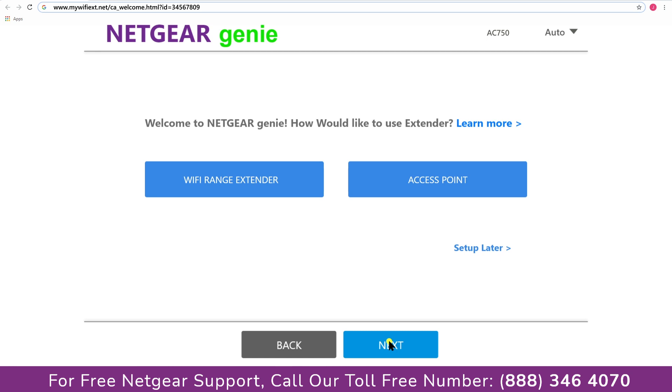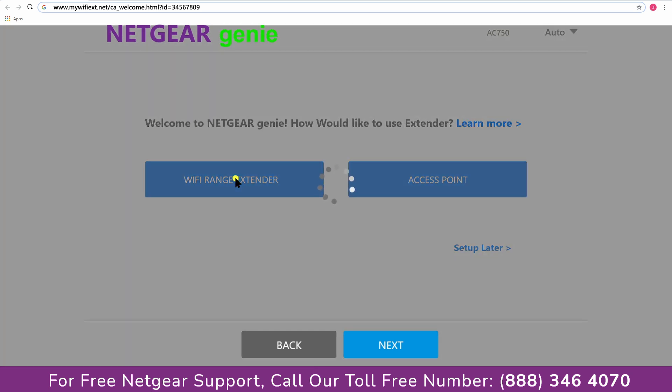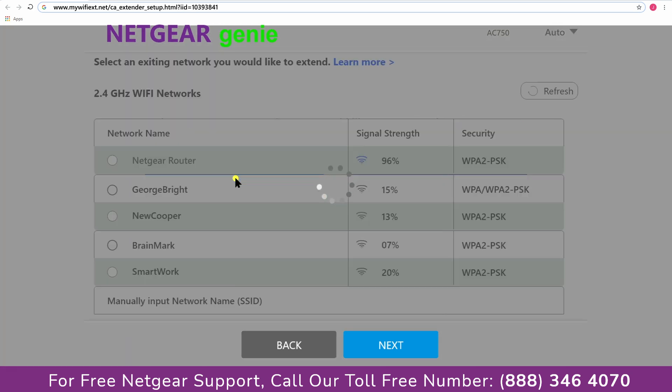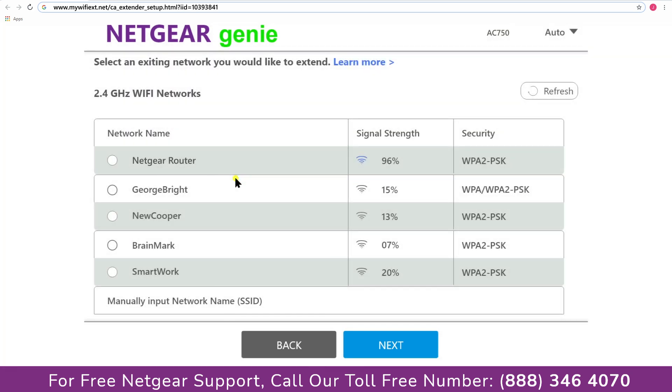Now you have two choices as you can either set up your range extender device as a range extender or as an access point. We are going to click on the range extender, and then it will scan for the available networks and give you a list of all the networks available.